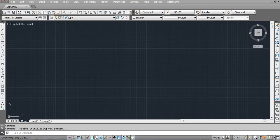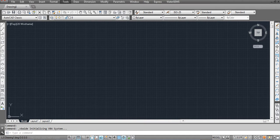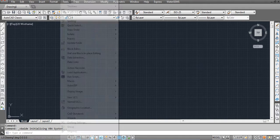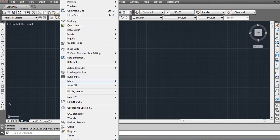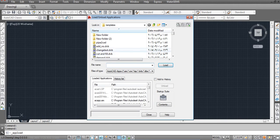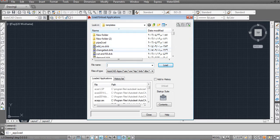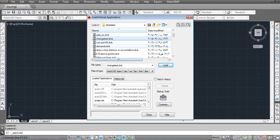First, how to load a VBA project. To load anything, you can find good applications and choose Tools, then applications, whatever you want. The extension for it is VBA, so you can call it a VBA file.